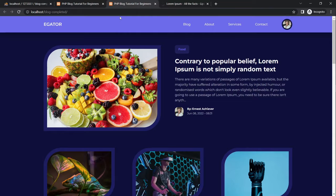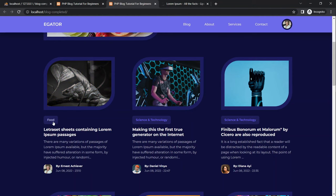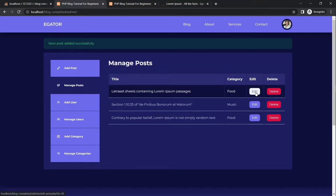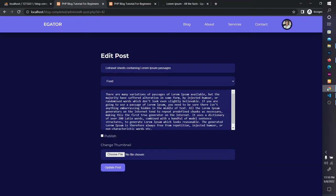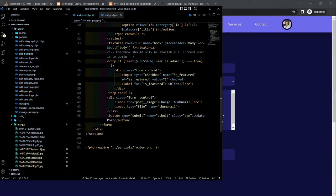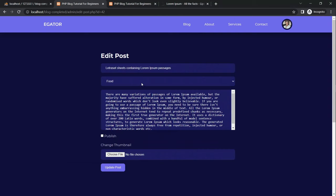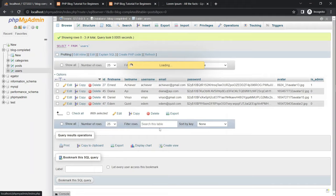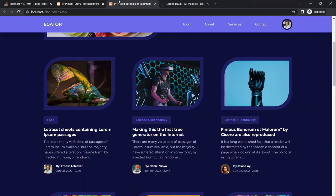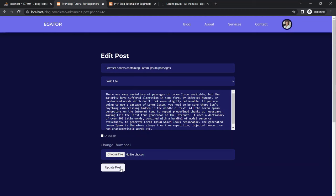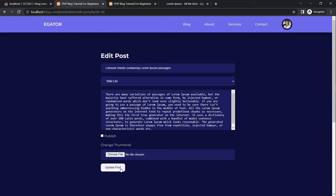After adding a post, refreshing the home page shows the new entry. On the edit page there's a similar featured checkbox bug which gets debugged — setting it to the correct label 'should be featured.' Updating the category to Wildlife and leaving the old thumbnail unchanged keeps the existing image in the database. After updating, refreshing confirms the post now belongs to the Wildlife category.